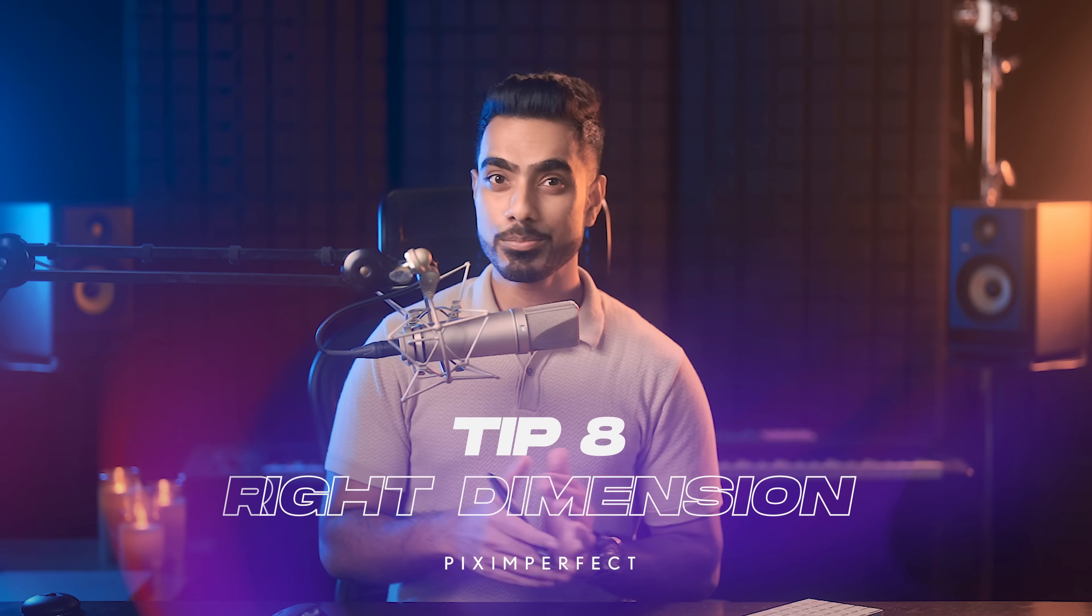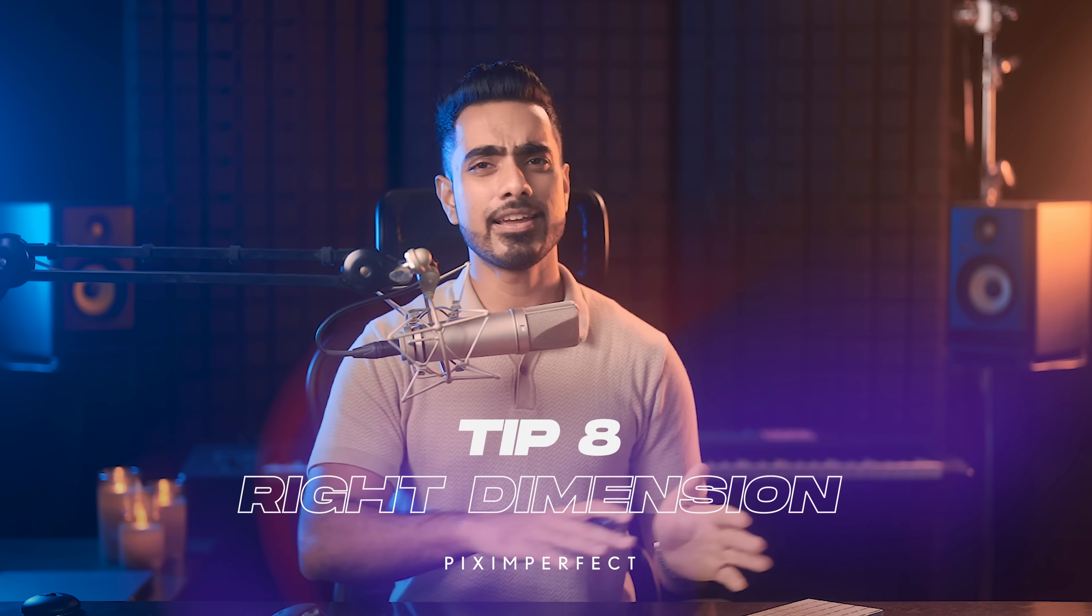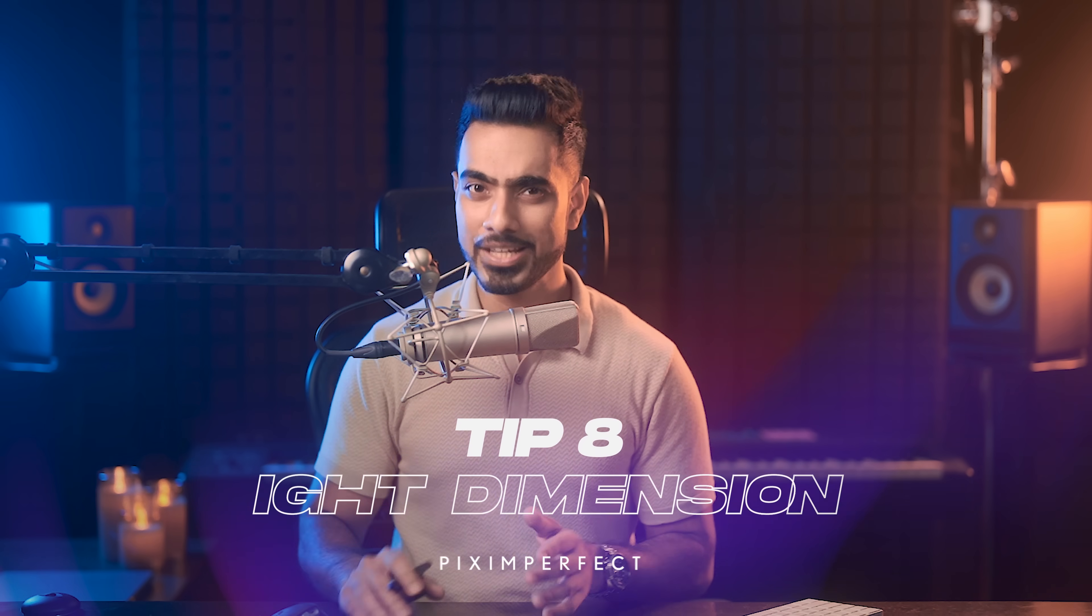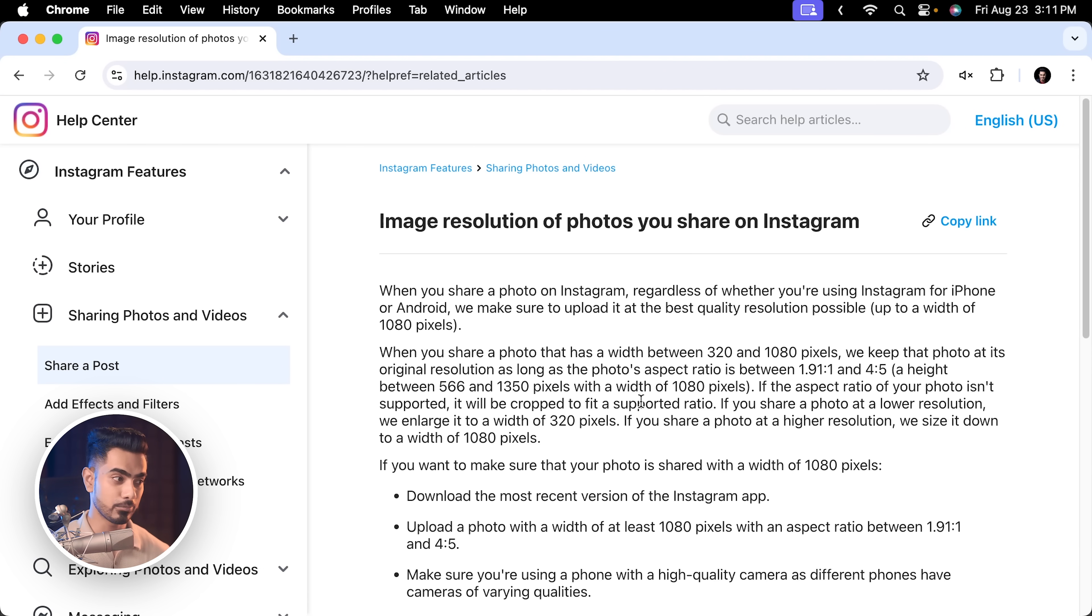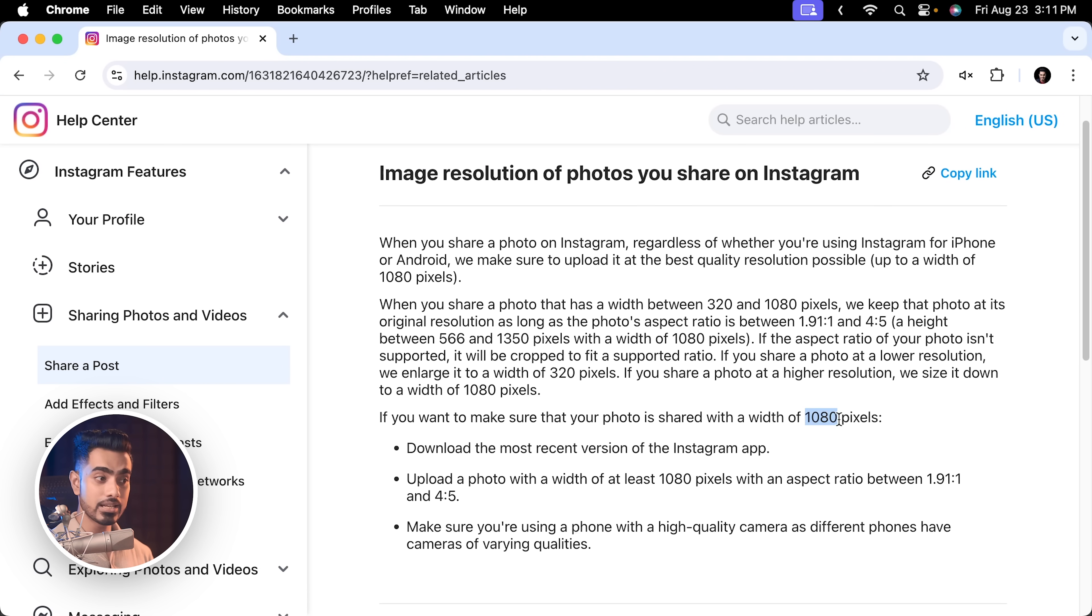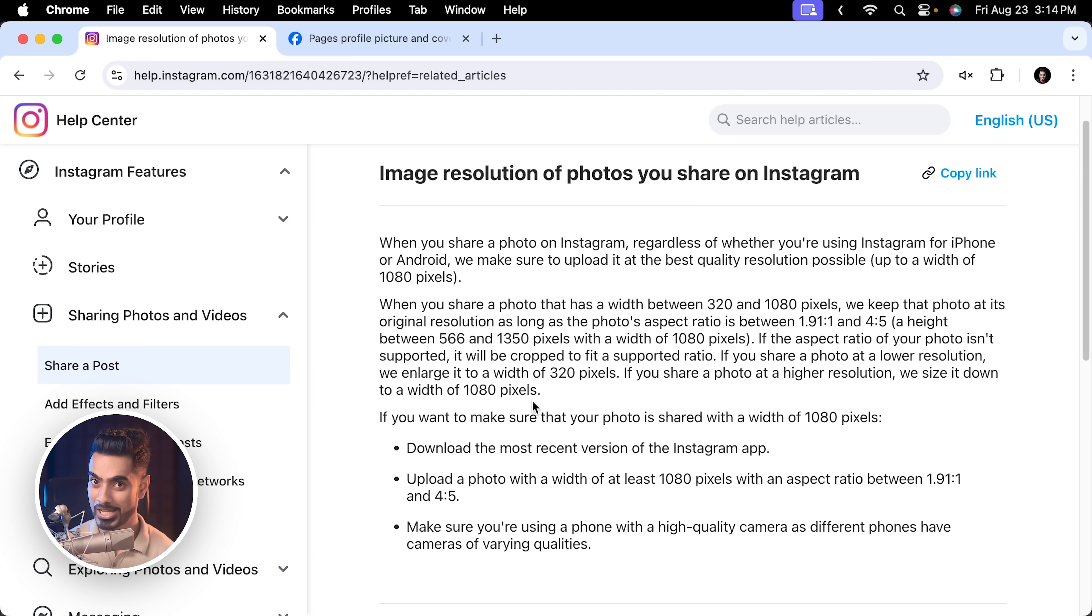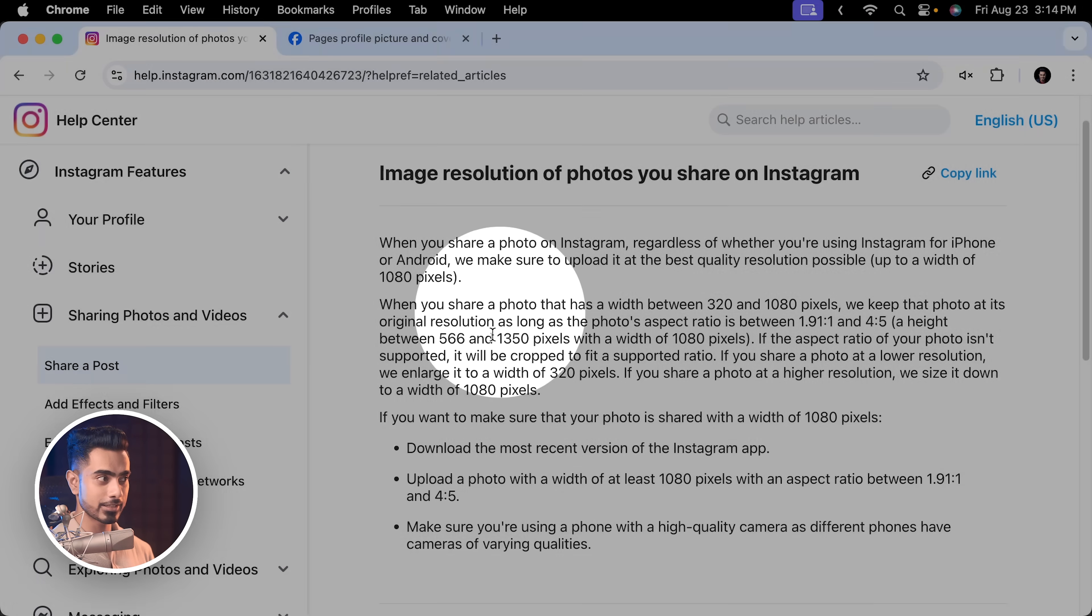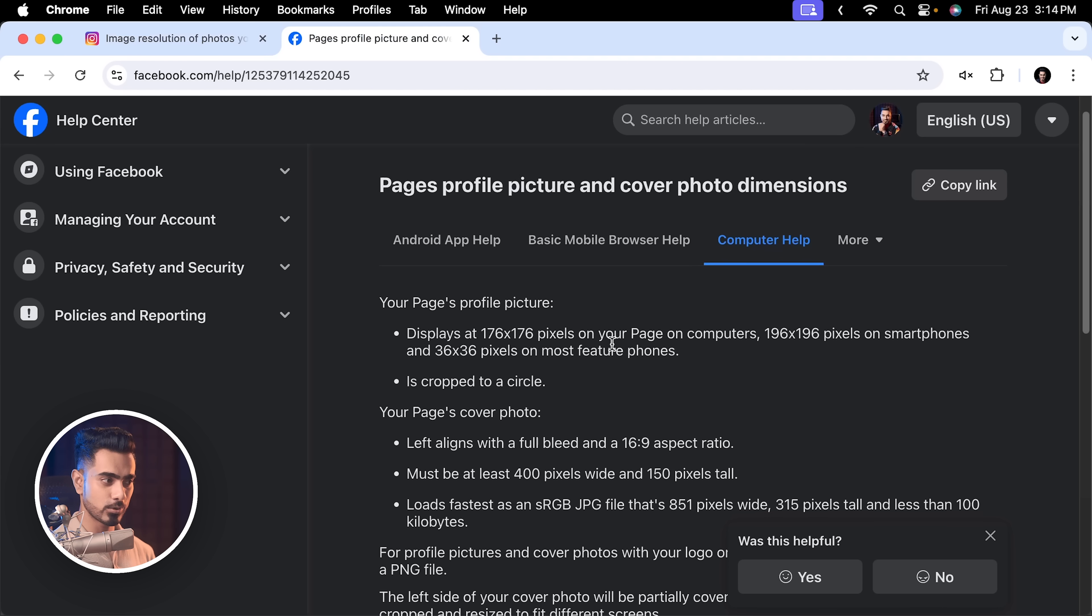When you're ready to process your final photo for social media, after you have done everything, the first thing that you should set is the dimension. I recommend starting with the dimension that the platform recommends. For example, Instagram recommends 1080p width and recommends aspect ratio between 1.91 is to 1 and 4 is to 5. So, for my image, I'm just going to go with square with 1080p by 1080p. From platform to platform, this changes and I highly recommend that you look at the official website of the platform. This is the official Instagram, this is the official Facebook with a lot of that data.